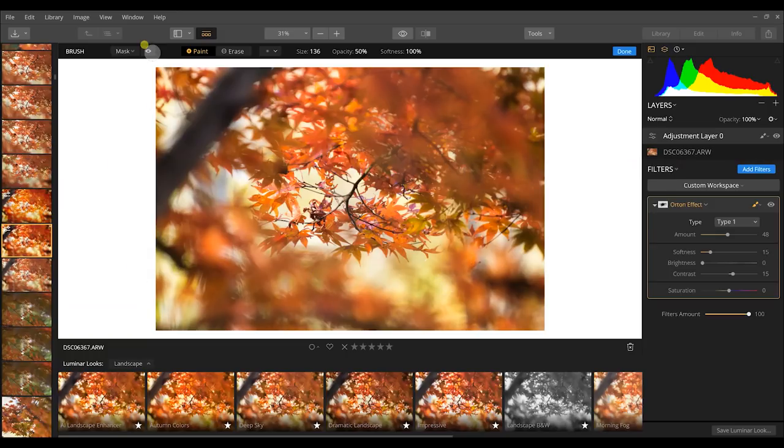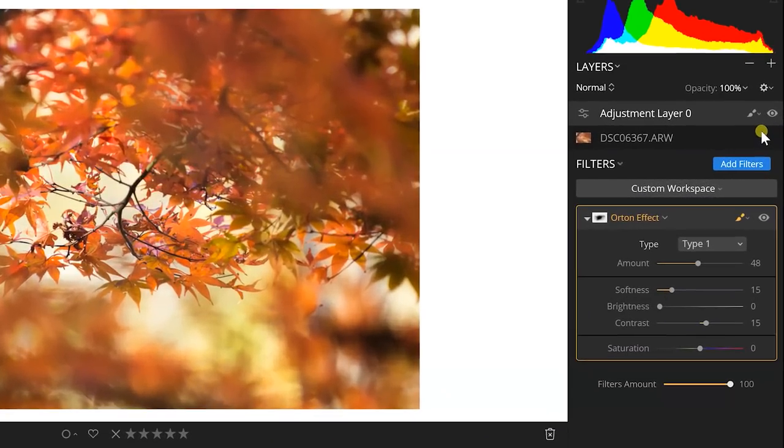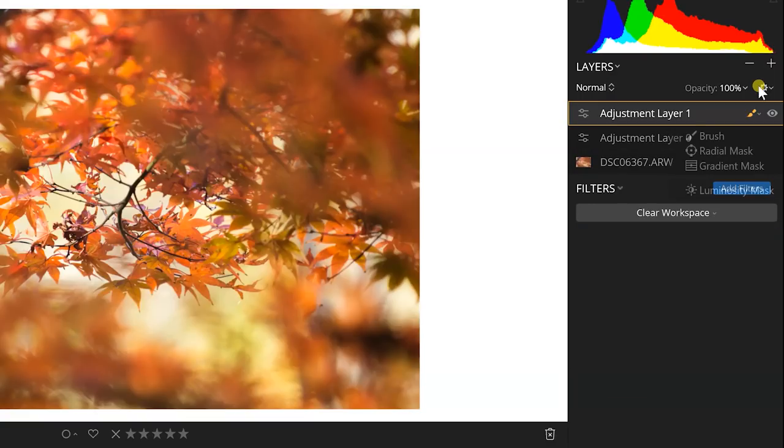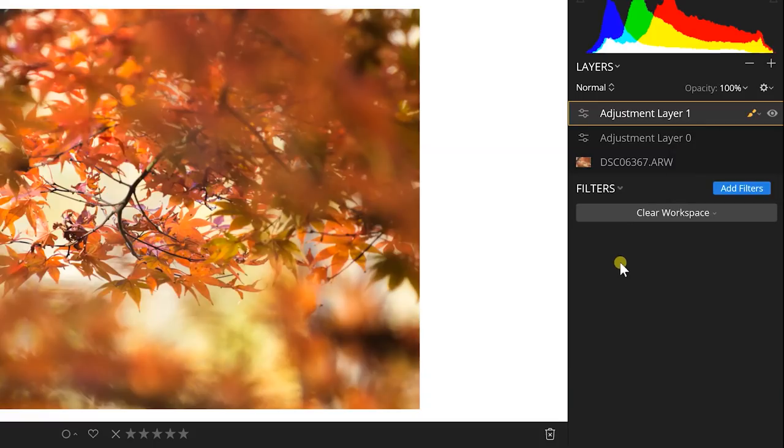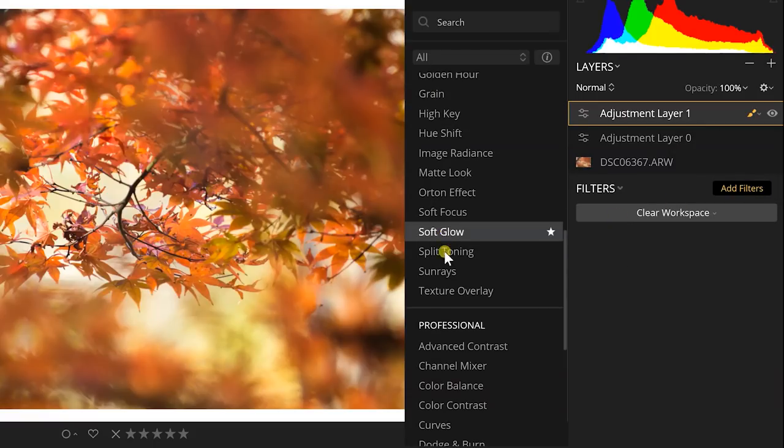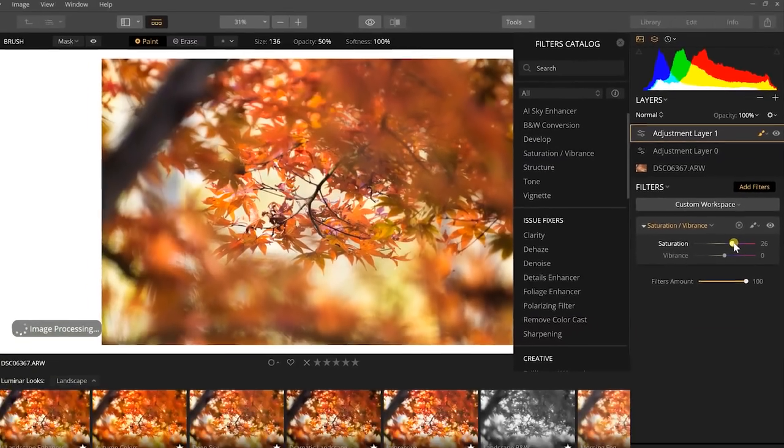So I can easily just continue painting this in and we can change how much that mask looks and how much this image looks too. And I can even stack more filters on top of that if I want to do another layer adjustment.